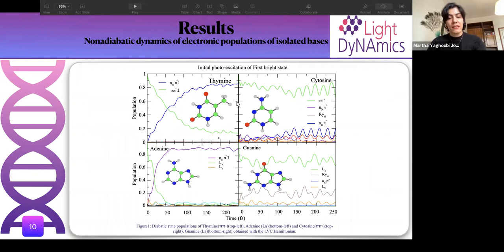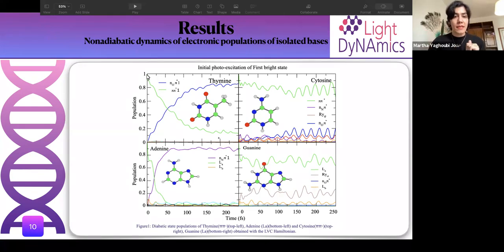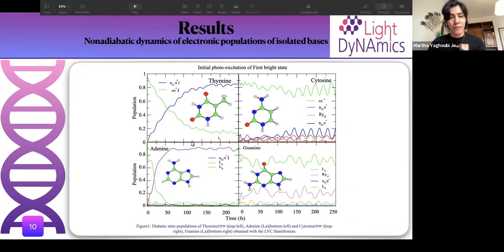Here you can see the diabatic state population of four single DNA bases. In each case, by initial excitation of the first brightest state — shown in green — at time zero all population is in the brightest state, but over time it transfers to the dark nπ* state. In thymine it transfers to the dark oπ* state, in cytosine to the oπ* state, in adenine to the nπ* state, and in guanine to the Rydberg state.